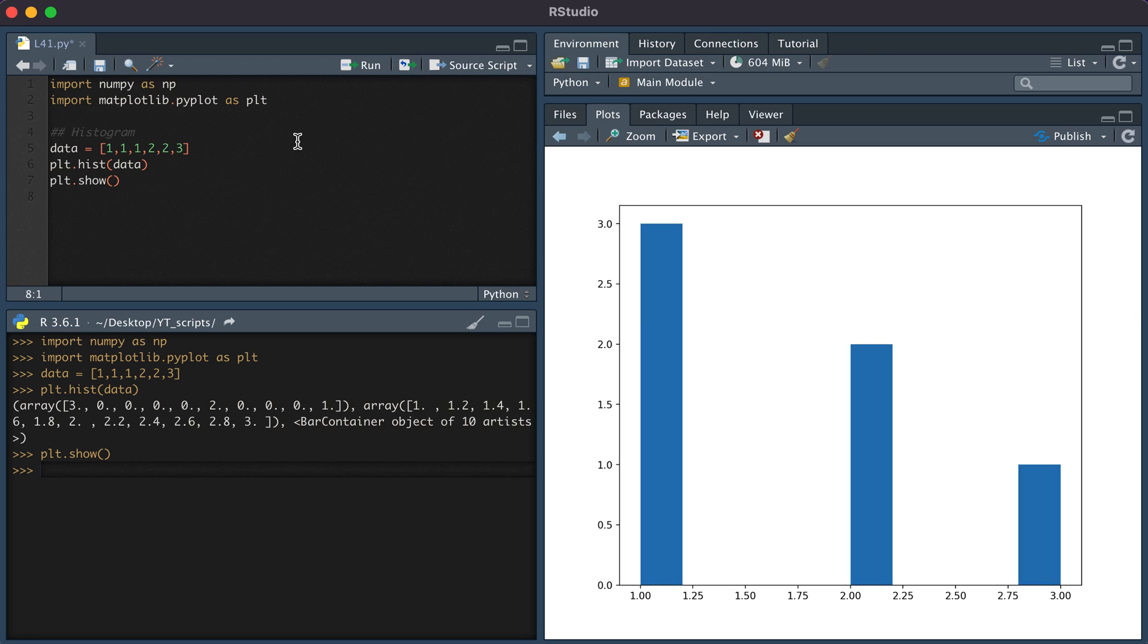And so here you see that we have three counts of one, two counts of two, and one count of three.